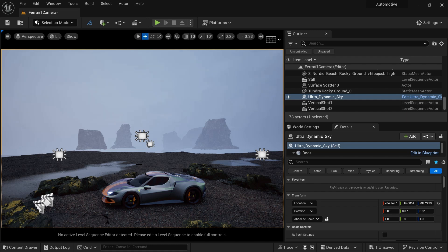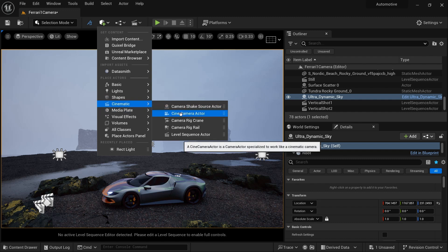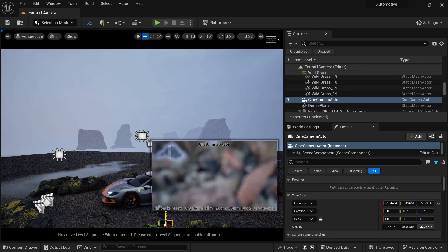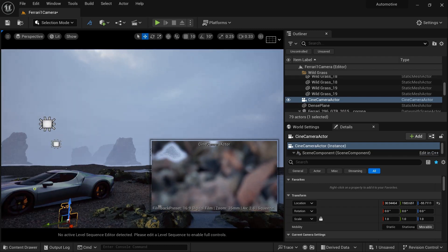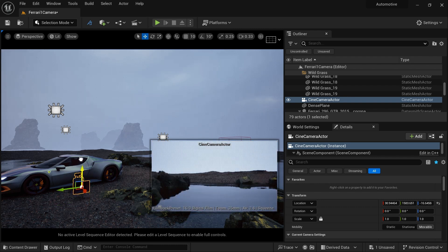We are now going to create cameras for this scene — some horizontal cameras, some vertical cameras, and some real world cameras. If you go to Create and then go to Cinematics, you can drag and drop your Cine Camera Actor here. As soon as I do that, you can see our camera is created and it's going inside our scene, so let's just take it upward a bit.